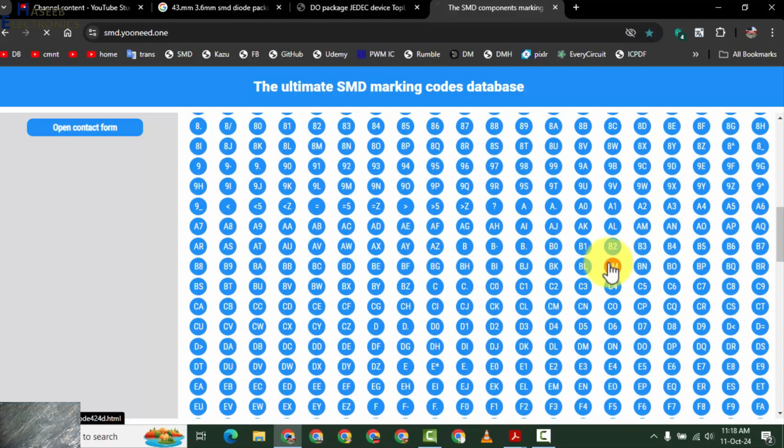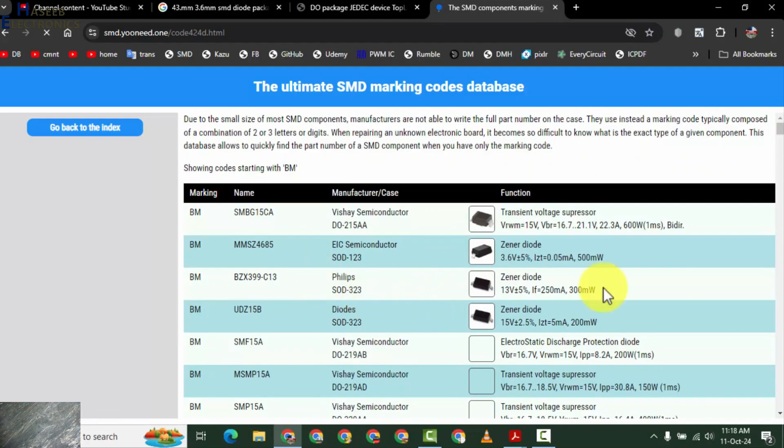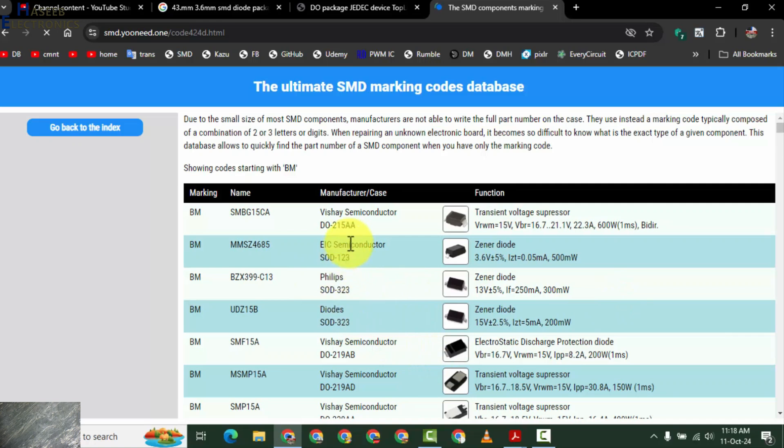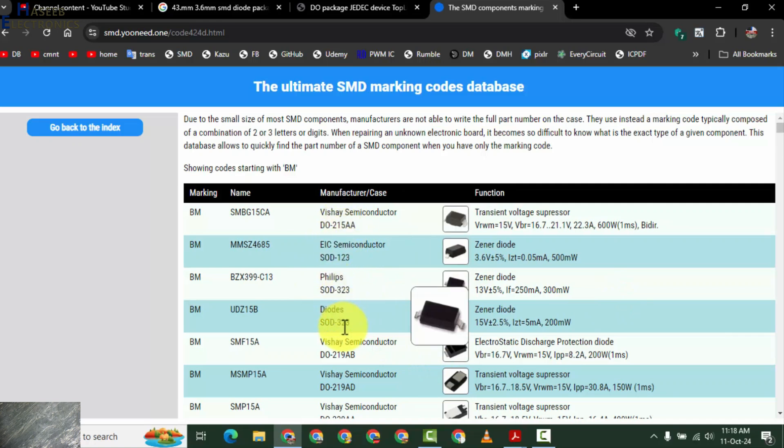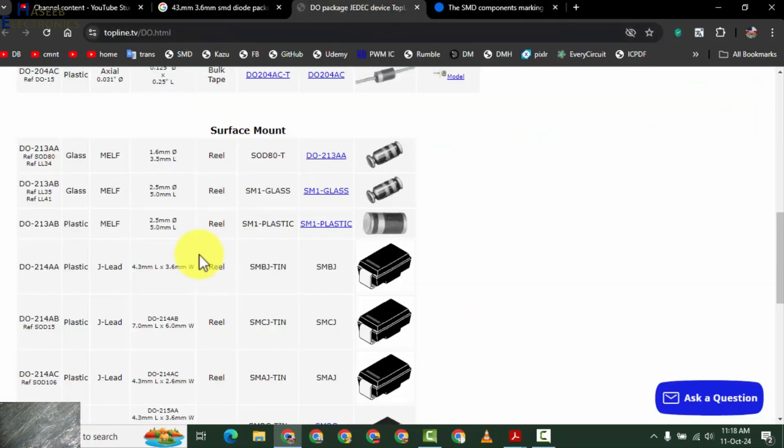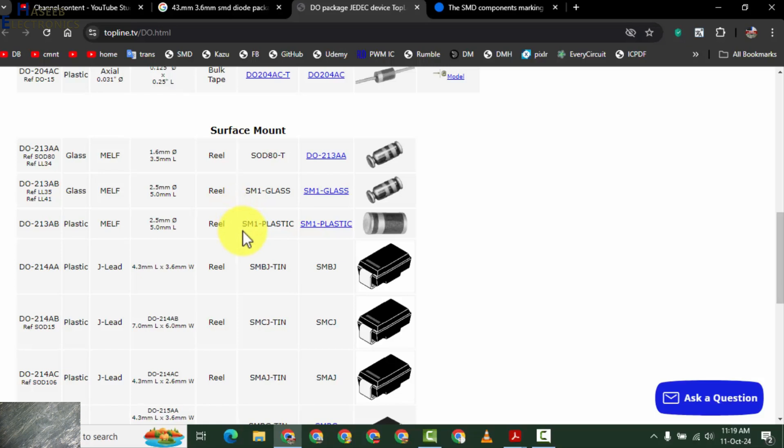DO-214AA size code. We will check BM. BM in DO-214 because our measurement is 4.3 by 3.6. This measurement, it is DO-214.